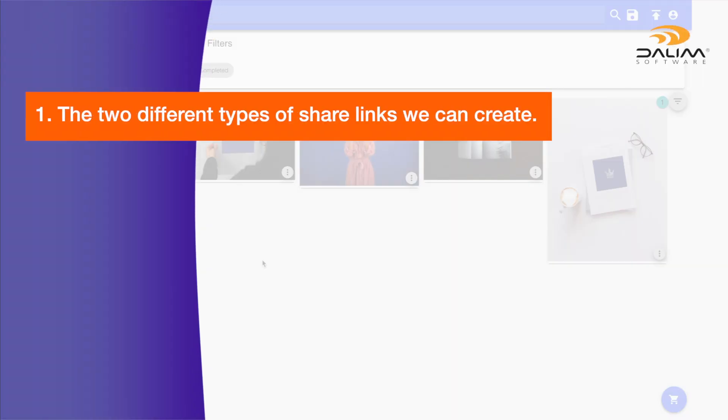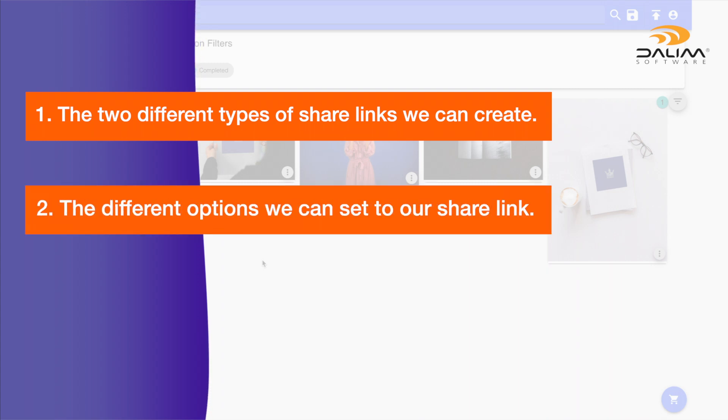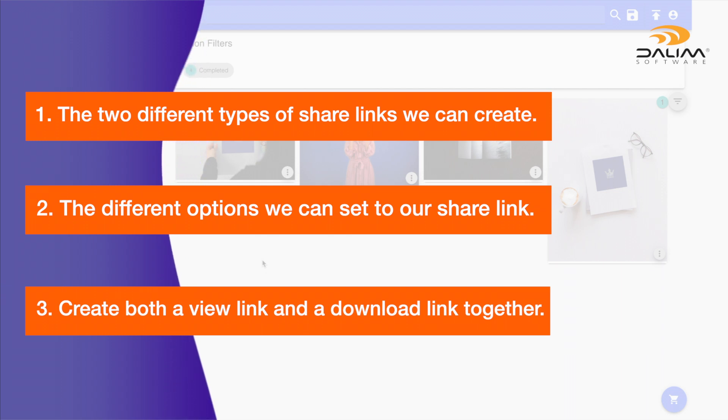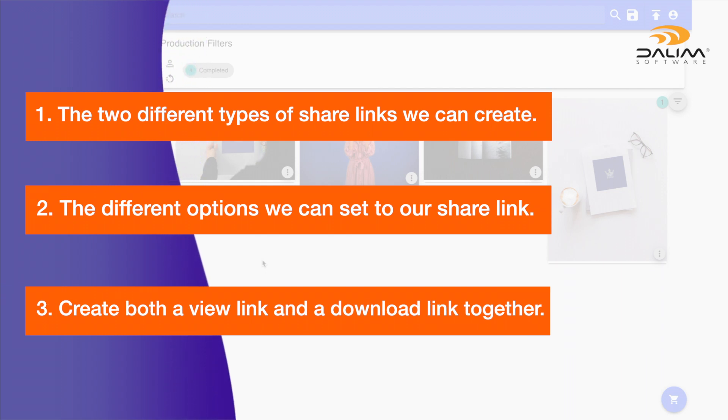We'll take a look at the two different types of share links we can create, what different options we can set when creating our share link. And finally, we will create both a view link and a download link together.